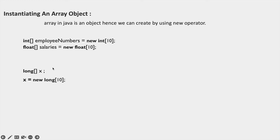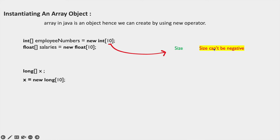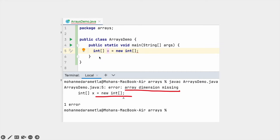In the square brackets we provide a value which is the size. Size has a key role in arrays. The size cannot be negative. If you omit the size of an array while creating it, you will get a compile-time error: 'array dimension missing'. So when you are creating an array, you must provide the size.